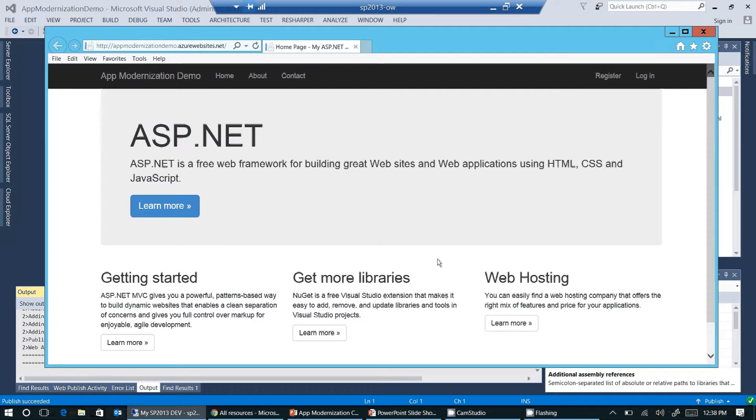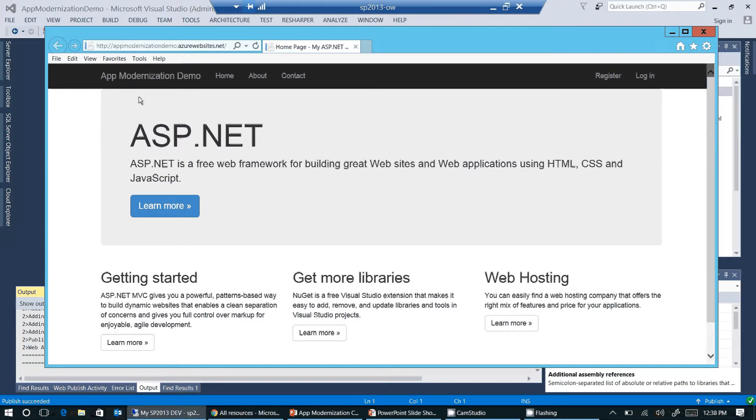And here you can see, this is our web application we have just published to Azure. Just to show you that this is really the web application we just created. You see here, the name of the application is appmodernizationdemo.